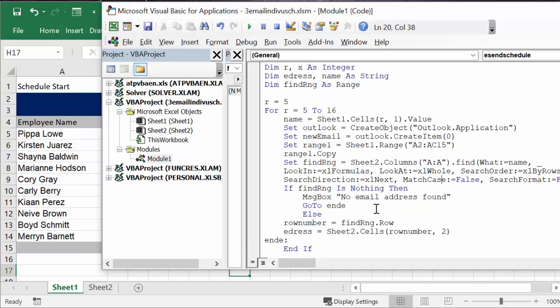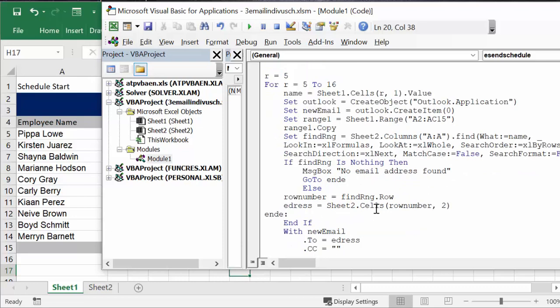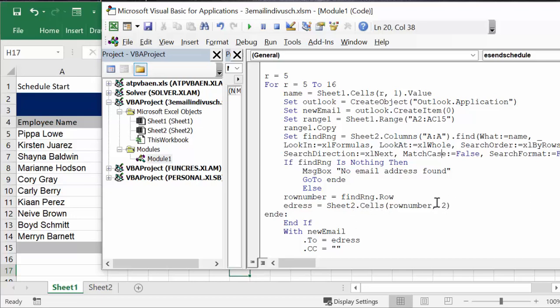And then it's going to go to the end, which is at the end here, right after the e-dress. But if it finds the row, row number equals find range row, the row that it finds it on. Then e-address equals sheet 2 row number 2, because the email addresses are actually in the B column, and then end if.